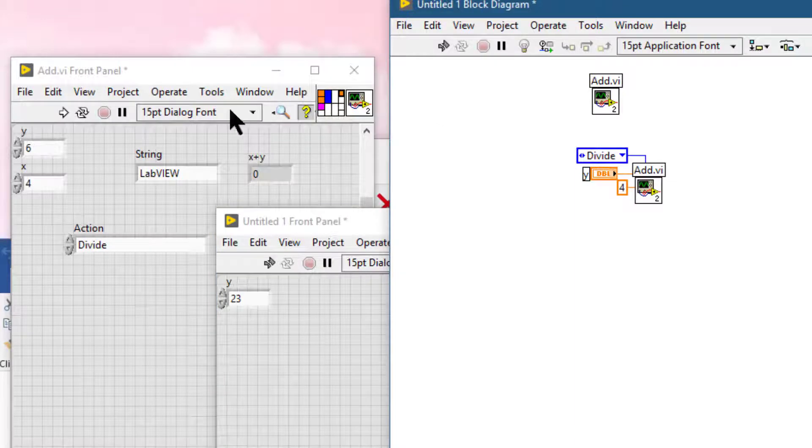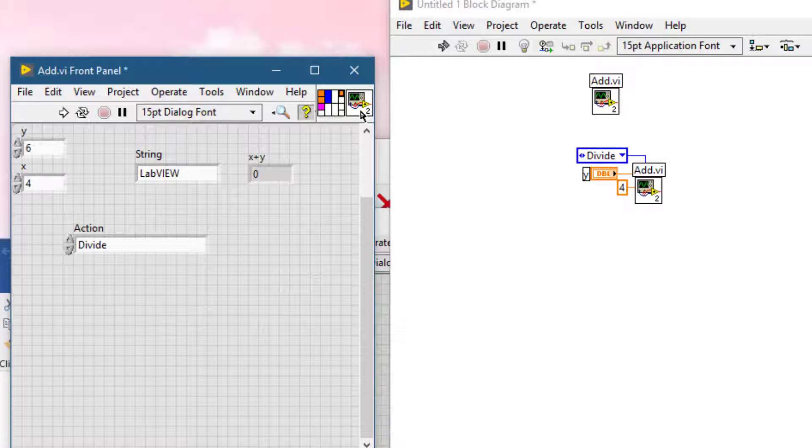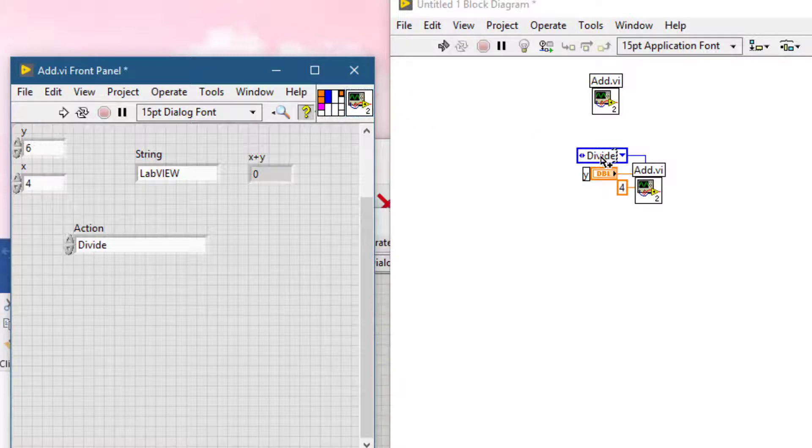If now you drag the sub VI's icon while pressing shift key onto the main VI's block diagram.